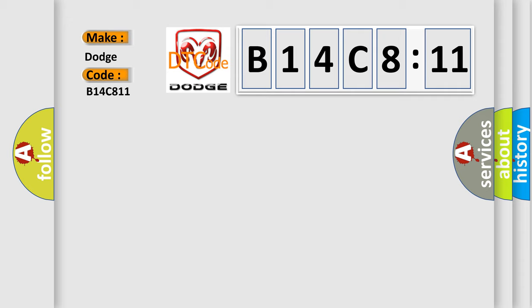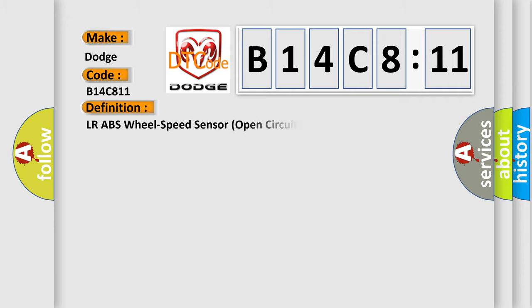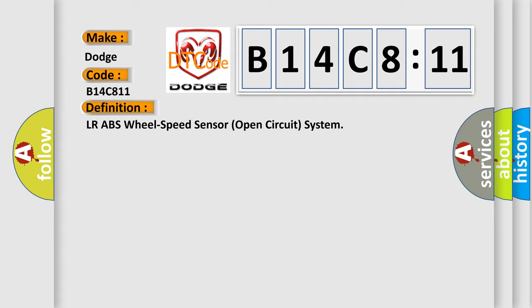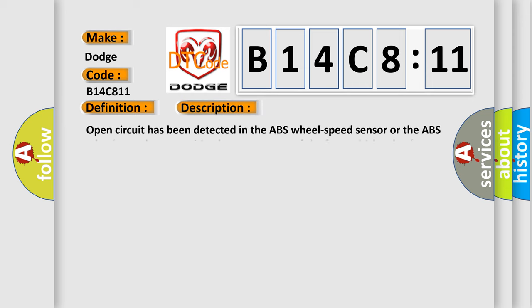The basic definition is LR ABS wheel speed sensor open circuit system. And now this is a short description of this DTC code. Open circuit has been detected in the ABS wheel speed sensor or the ABS wheel speed sensor wiring harness on any of the four vehicle wheels.